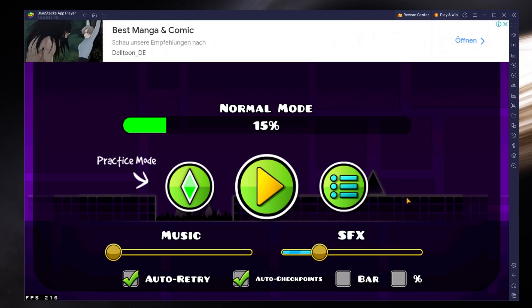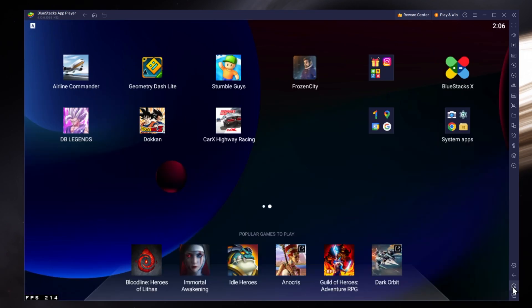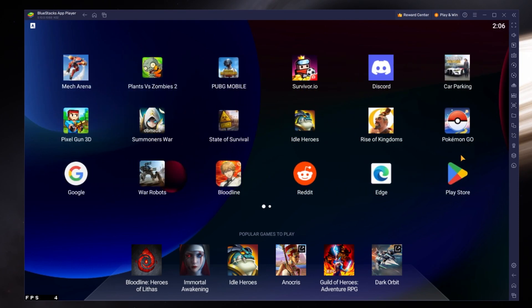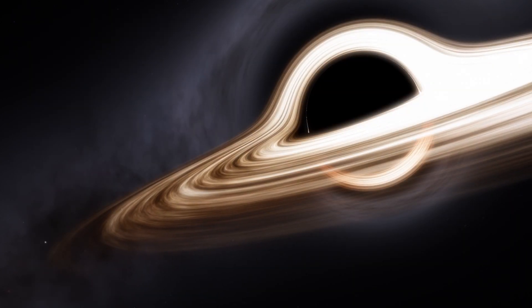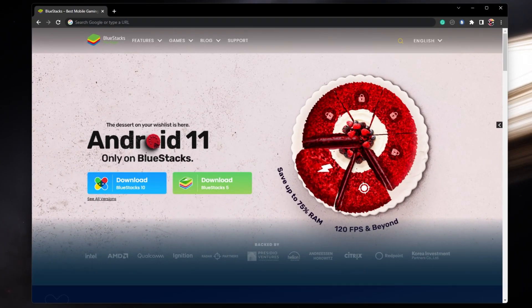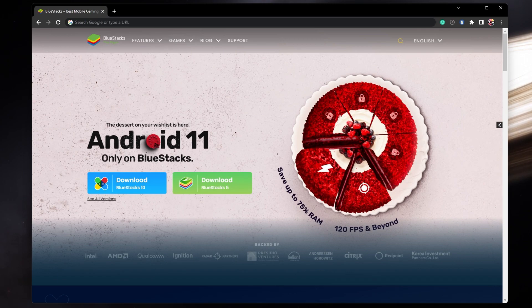To play Geometry Dash on your PC, you must use an Android emulator such as Bluestacks. Bluestacks is a popular choice to play mobile games on your PC, as it's optimized for playing mobile games.